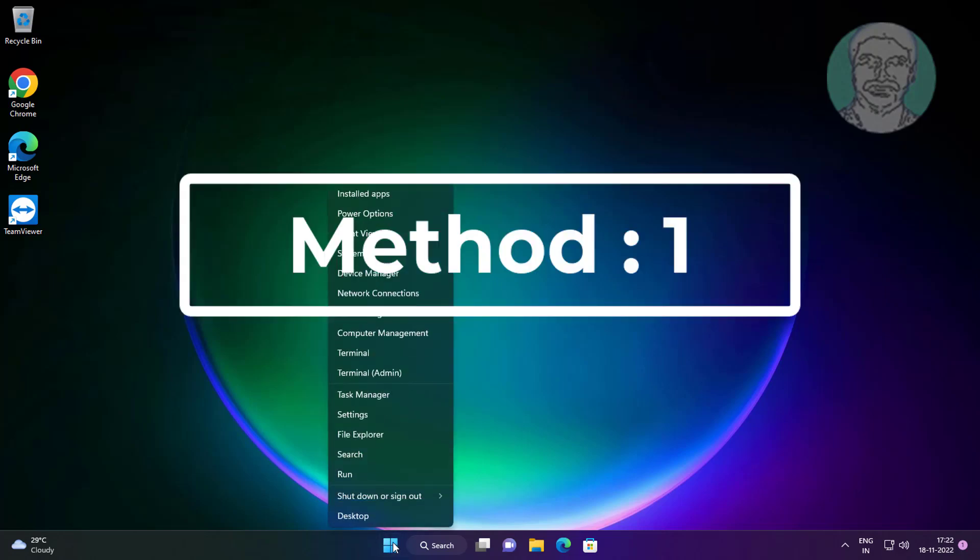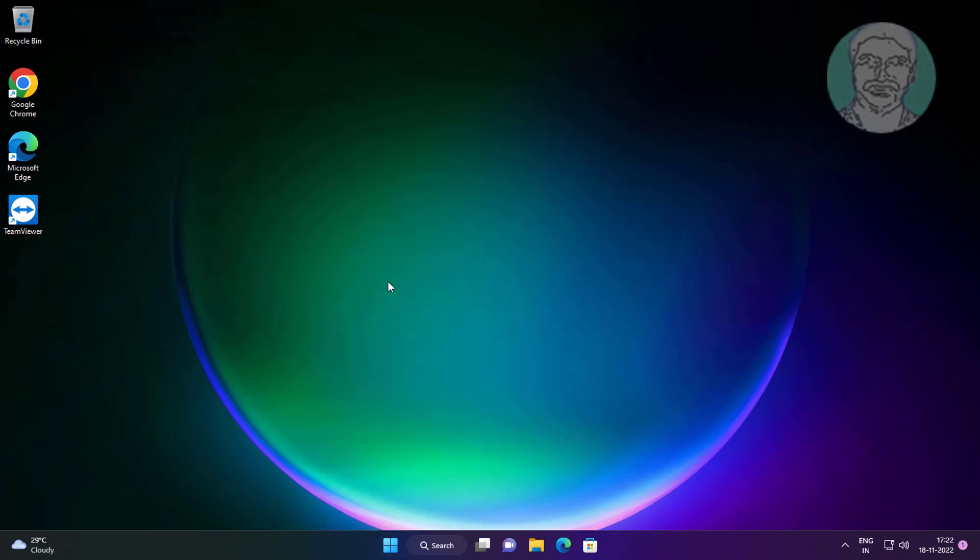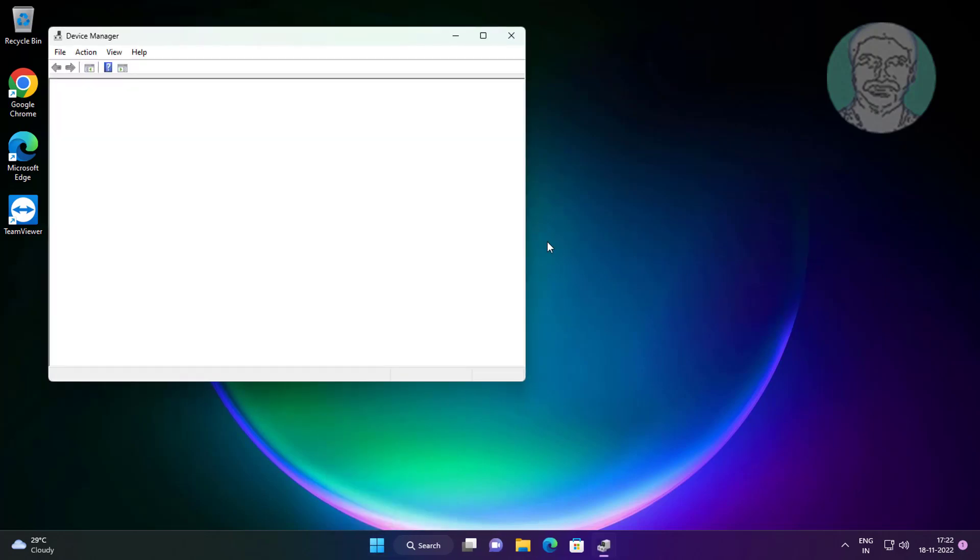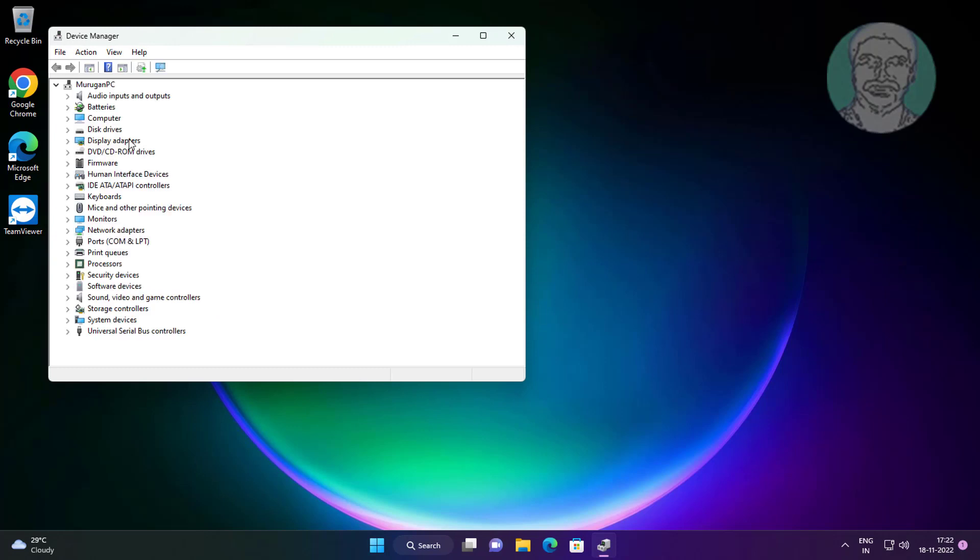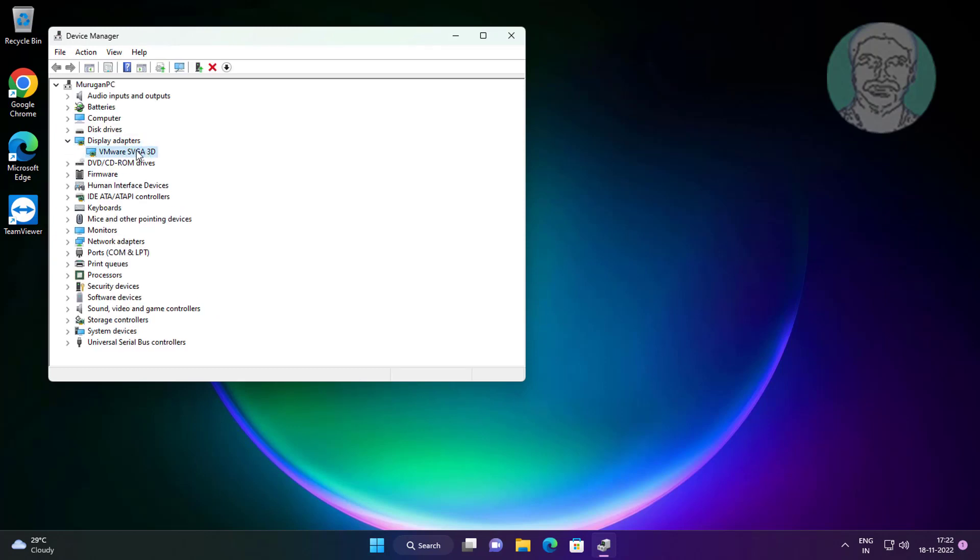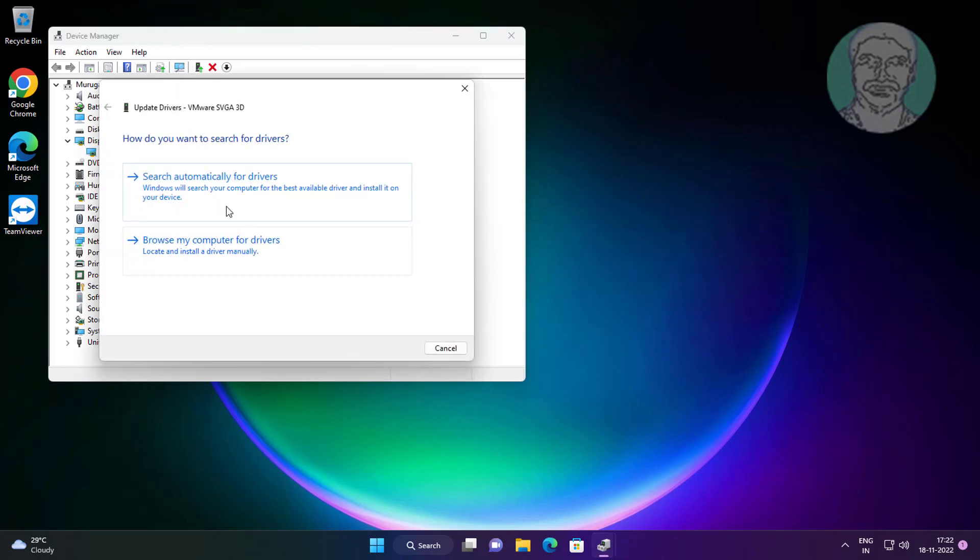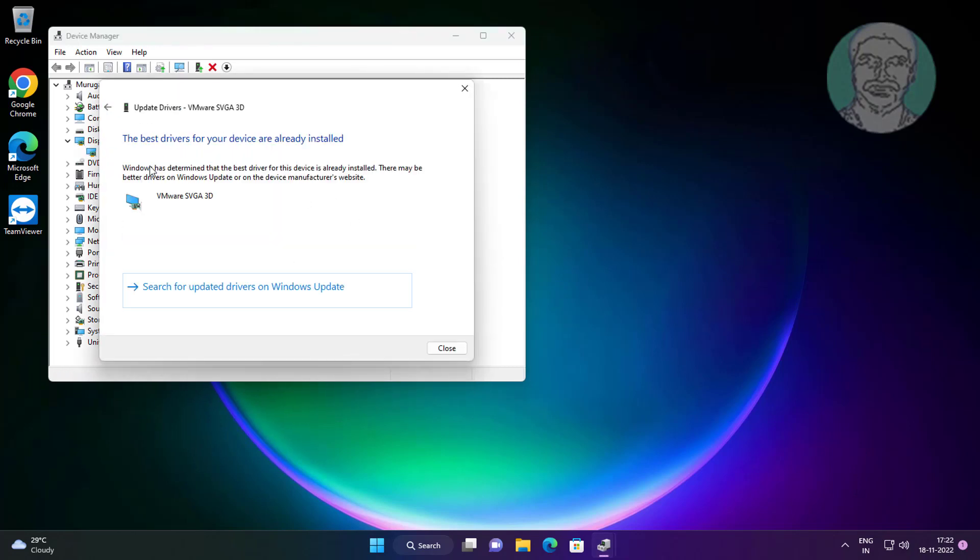First method is right click start button, click device manager. Click and expand display adapters, right click your display adapter, click update driver, click search automatically for drivers.